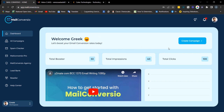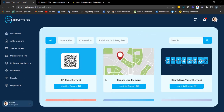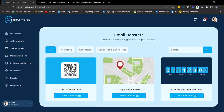First, we'll be creating booster elements. Simply click on the 'Create Campaign' button. These are the booster elements. After creating each of these elements, I'm going to be showing you how to embed these elements into your email while you send to your clients.